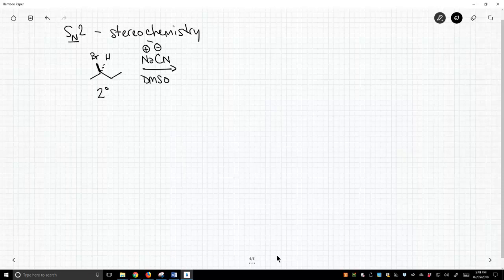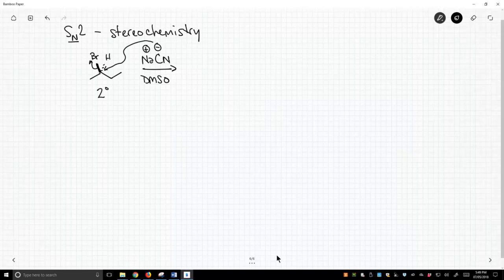When this nucleophile attacks, it comes in from the back face of this carbon-halogen bond. Now as a result of it coming in from the back face, it gives inversion of the stereocenter.